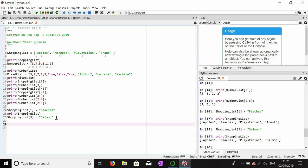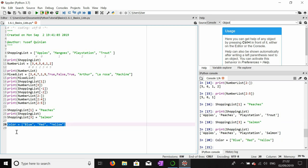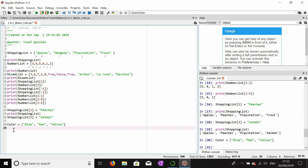Now I'm going to make a new list to demonstrate some list functions. I'll call it 'color' and give it a few colors — blue, red, and yellow. There's a function called extend which changes the list by adding another list to it. So if I use color.extend(shopping_list), the items in the shopping list will be added to the color list.